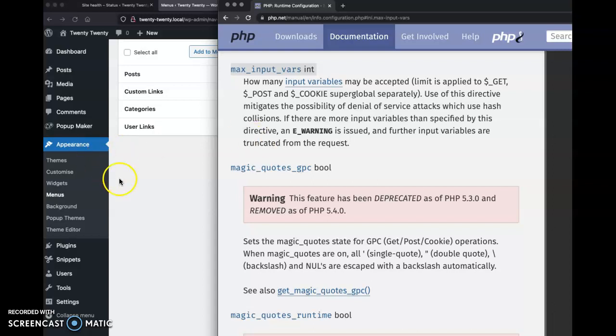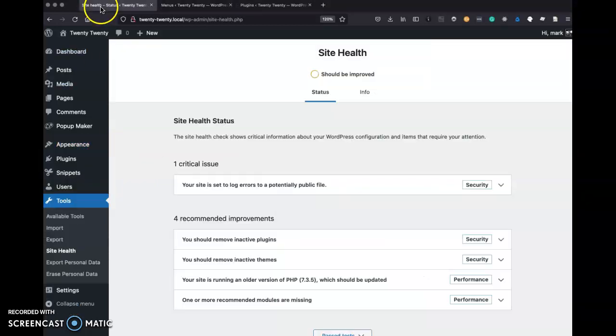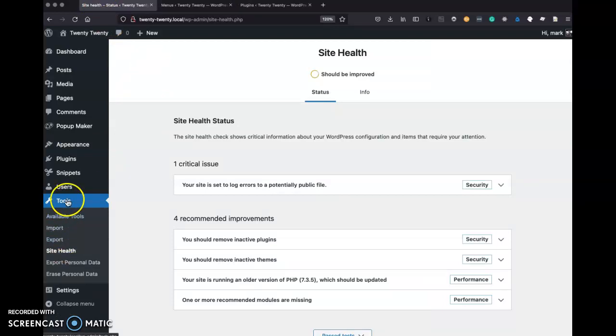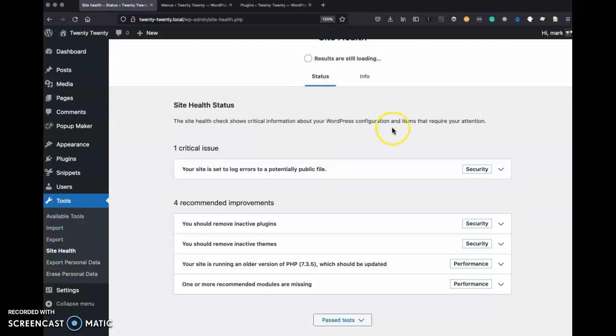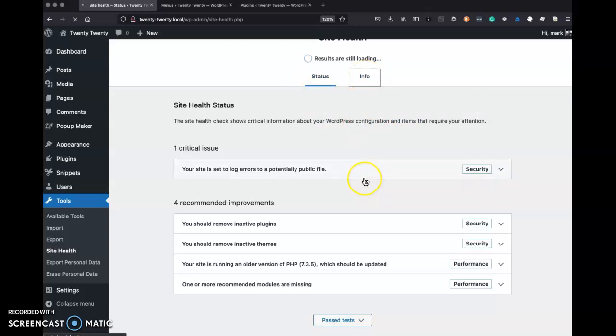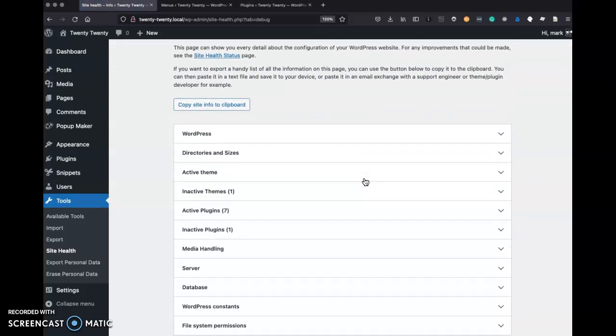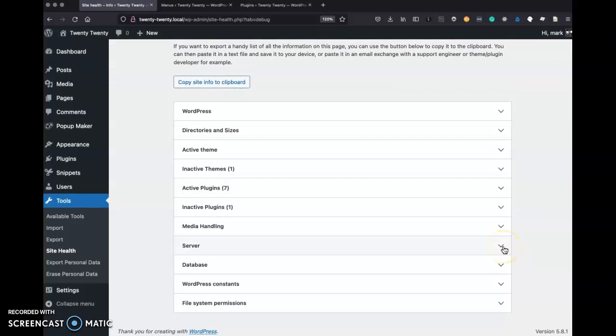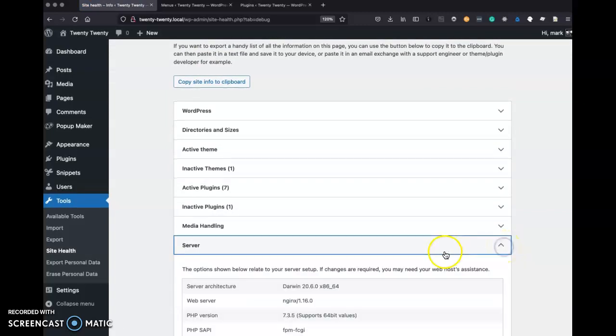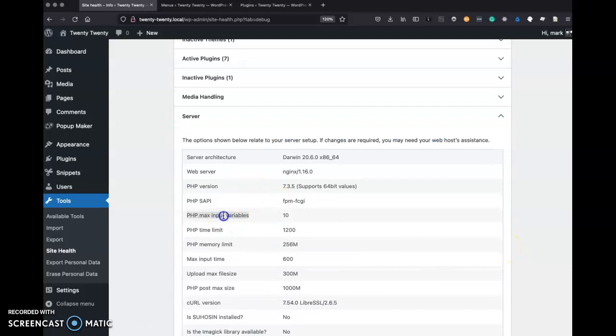So how can we check to make sure that's happening in your case? We can go to your WordPress admin and use something under your tools menu called site health. If you click on that, you'll get to the status page, but we want to go to this info tab. So click info. And since we know this is a server setting, we're going to scroll down to server, expand that, and we know what the name is, max input vars.